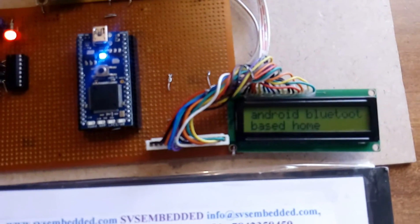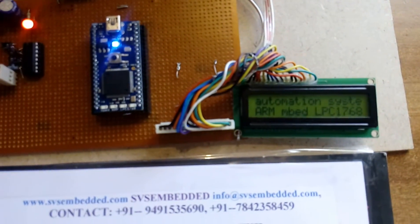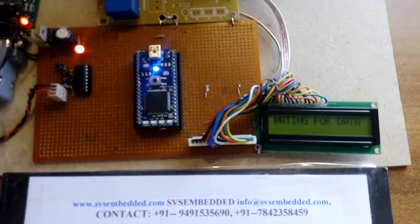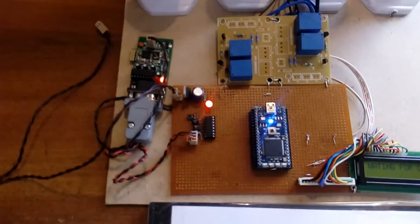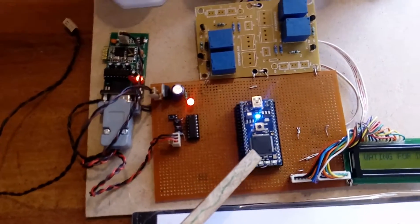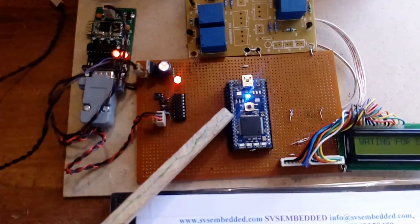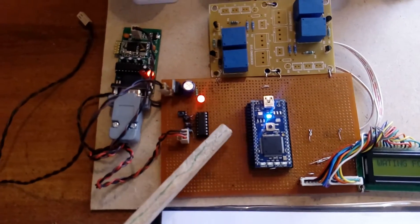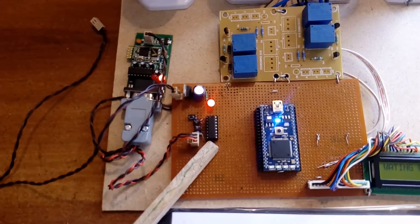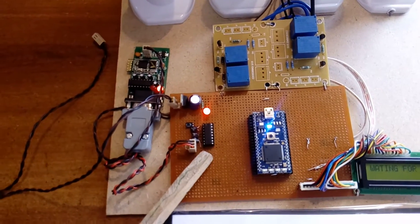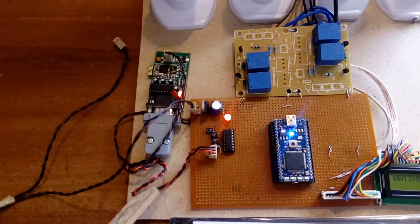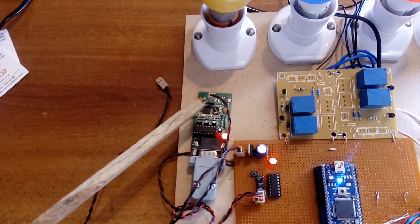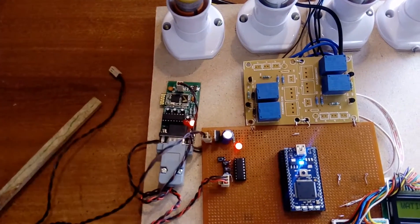Android Bluetooth based home automation system, waiting for data. So this is the Mbed LPC1768 Cortex-M3 module. Here I am using MAX232 and RS-232 cable, and HC-05 Bluetooth module.